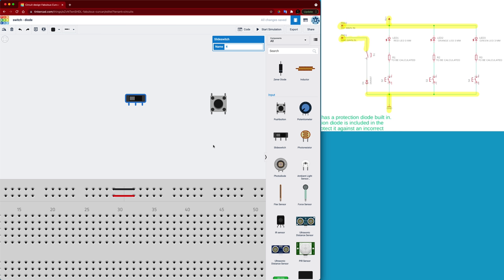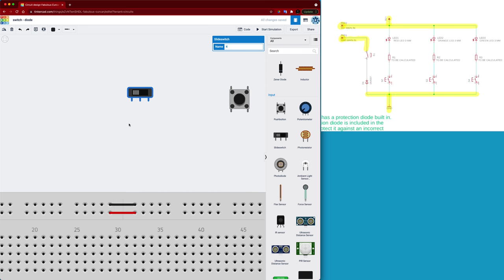Now with the slide switch we would actually take that switch and we would slide the switch to one side or the other and it's called a latching switch, which means when I move the switch over it's going to stay in that position until I physically move it back. Now a latching switch can come in the form of a push button as well but with Tinkercad the one that we're given is this slide switch.